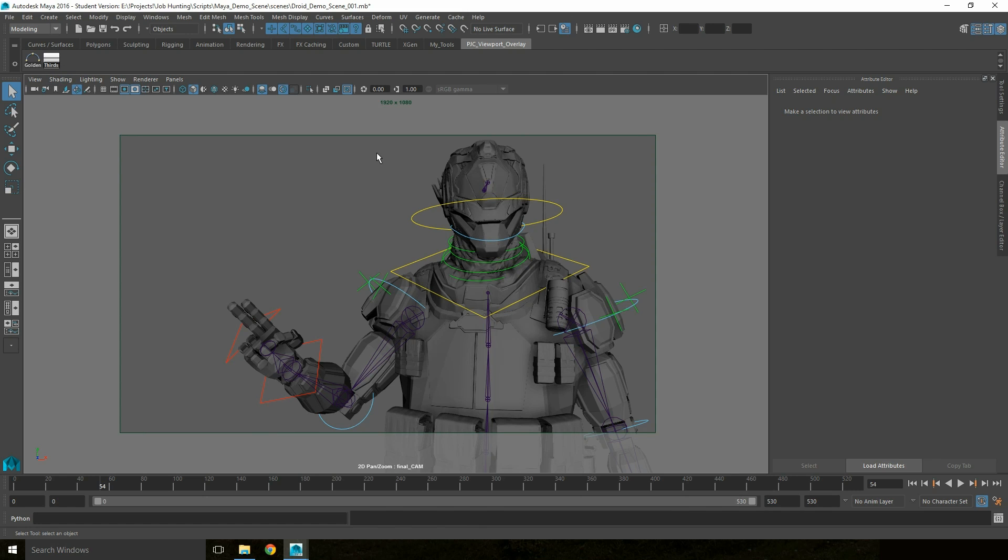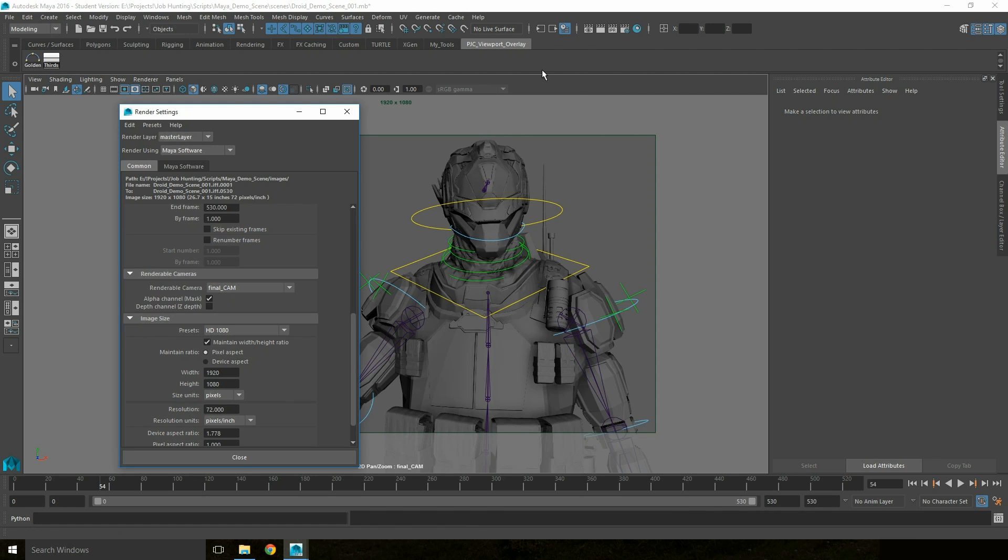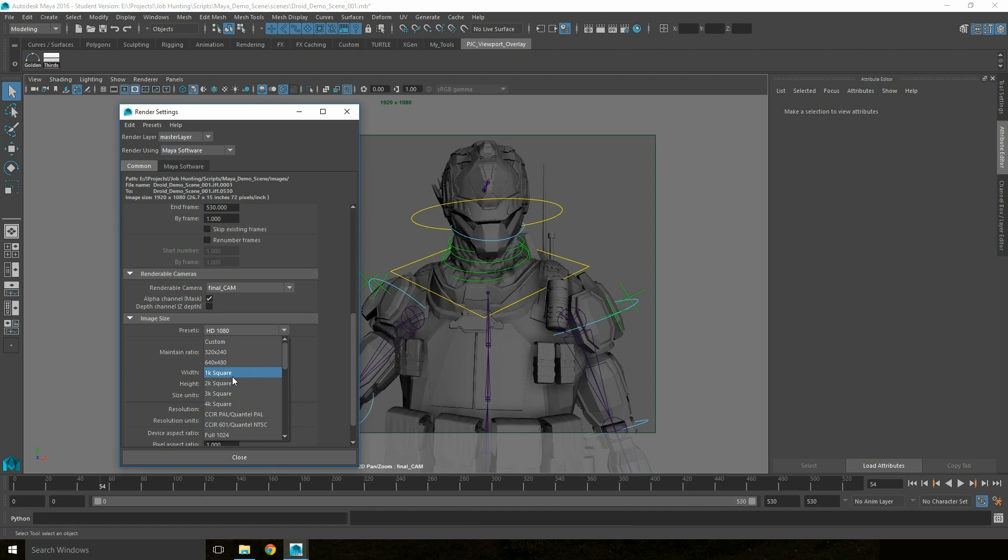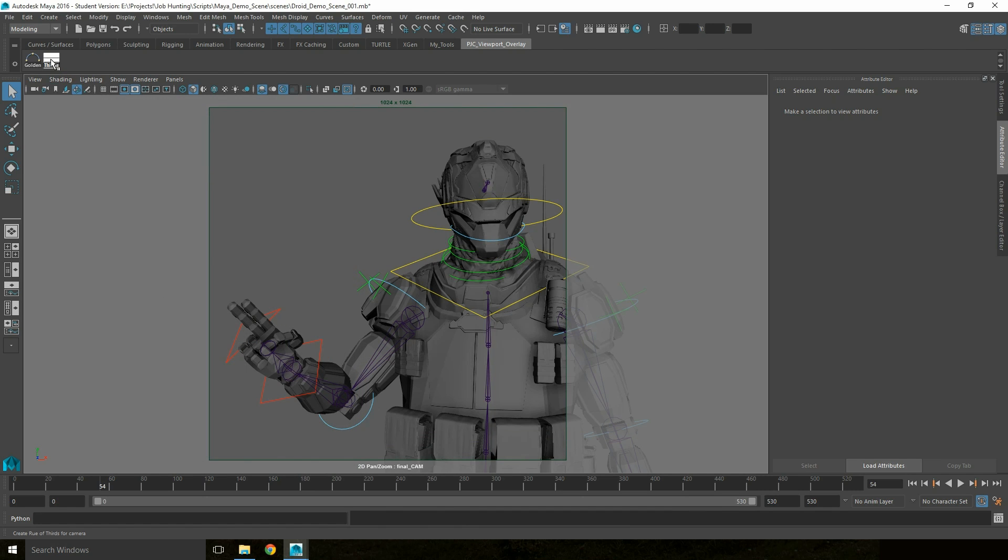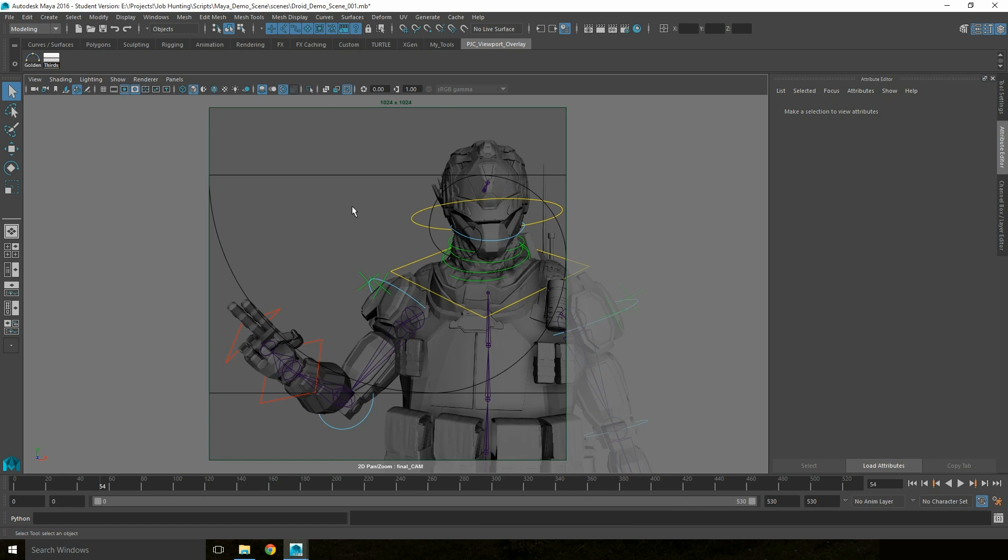The overlays automatically adjust to fit the resolution you're currently previewing. So if I view a 1k square, Rule of Thirds is now square, and the Golden Spiral maintains its correct aspect ratio and fits within the frame.